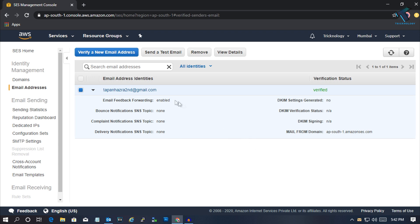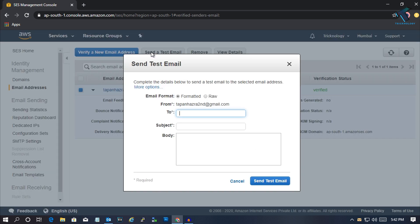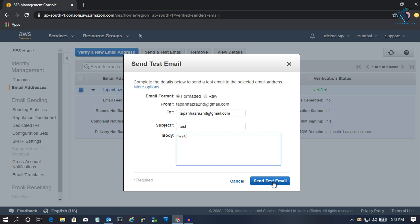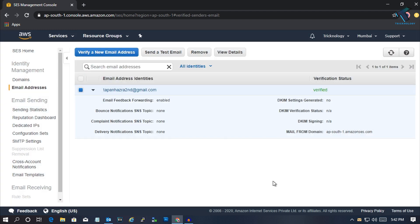Now I'm going to send a test mail. Put any mail there. I'll put my own mail ID. For subject line I'll put test. And for body I'll put test. Now click Send Test Email.